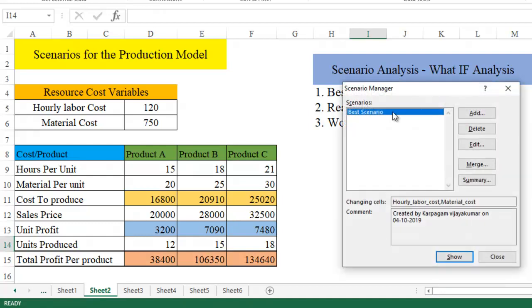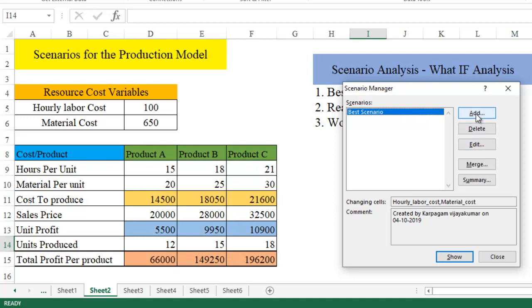This is the best case scenario. Click on OK. You have got it. Now let's see how this best case scenario is going to be. So we have seen the profit has changed here.